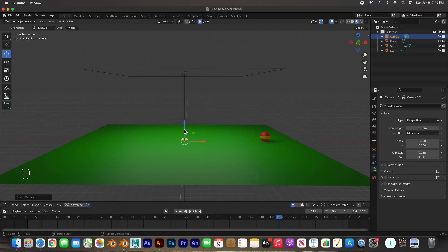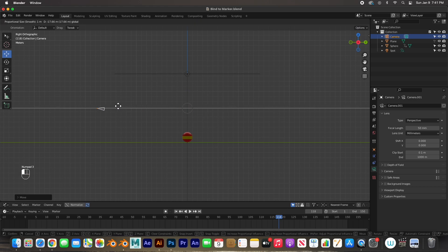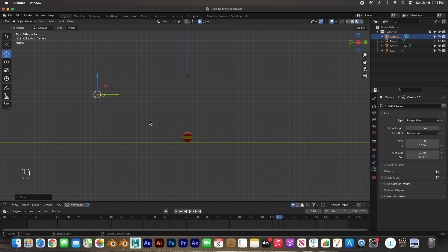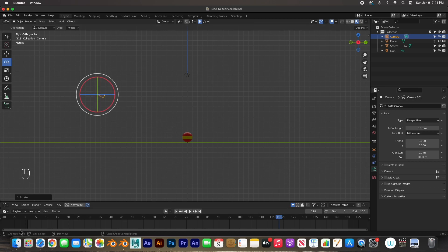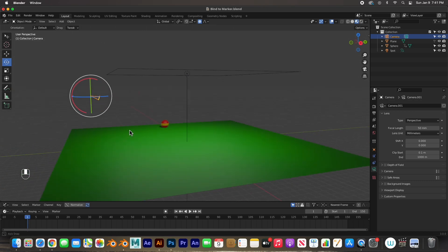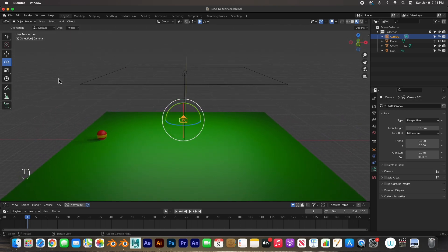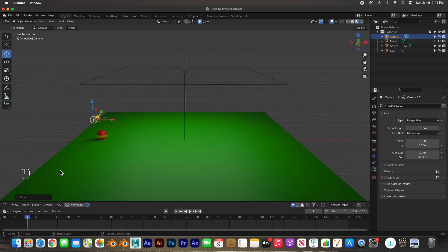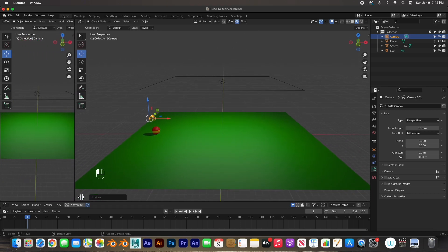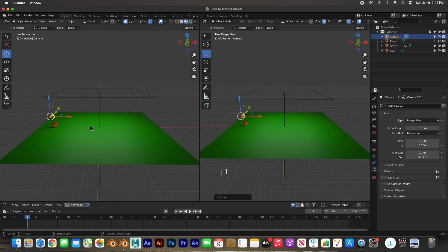I'm going to hit Shift+A to add an object and then add a camera. I'm going to drag this camera up and push it back, maybe a little higher, and tilt it down just a little bit so that I can see the ball. Let's go to frame one where we start and see where this camera should be. Let's move this camera all the way over here and break up the viewport into two separate viewports by putting my cursor at the corner and dragging to the right.